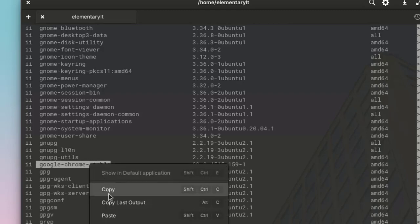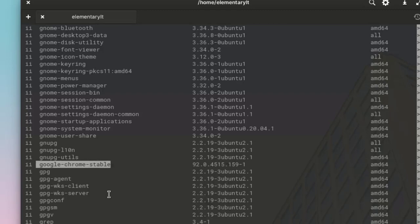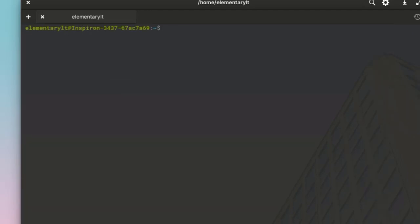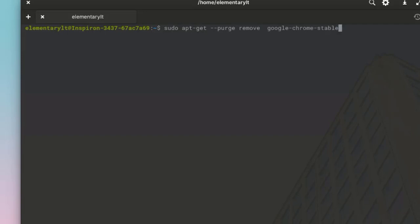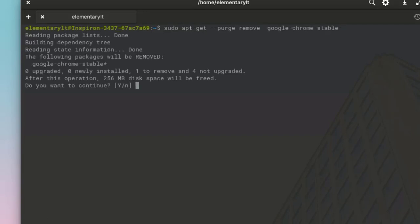Now close this. In order to remove Google Chrome, you have to enter the command: sudo apt hyphen get space double hyphen purge remove, and then the package name Google Chrome stable. Enter, and then enter y.